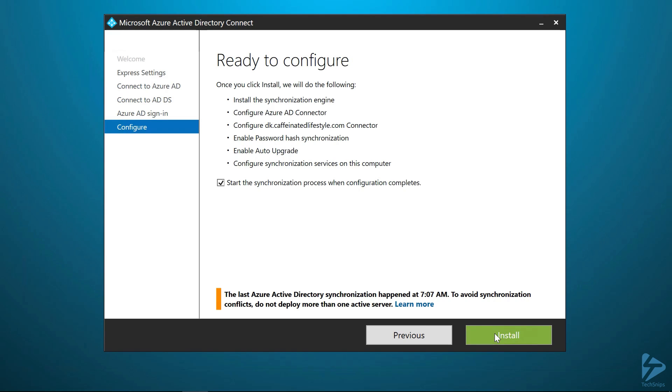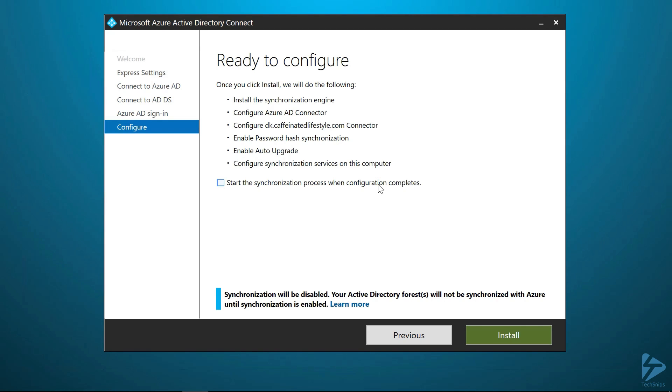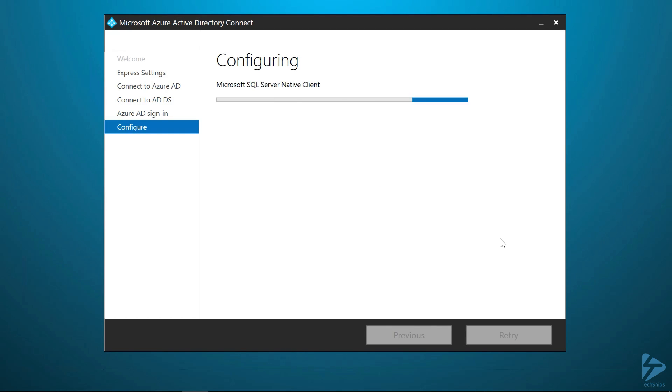Here, you have the option to start an initial synchronization as soon as this installation finishes. I'm going to uncheck this box because I want to show you how to use PowerShell to actually trigger this initial synchronization and any other delta or change-based synchronizations later on. This installation will take a moment.